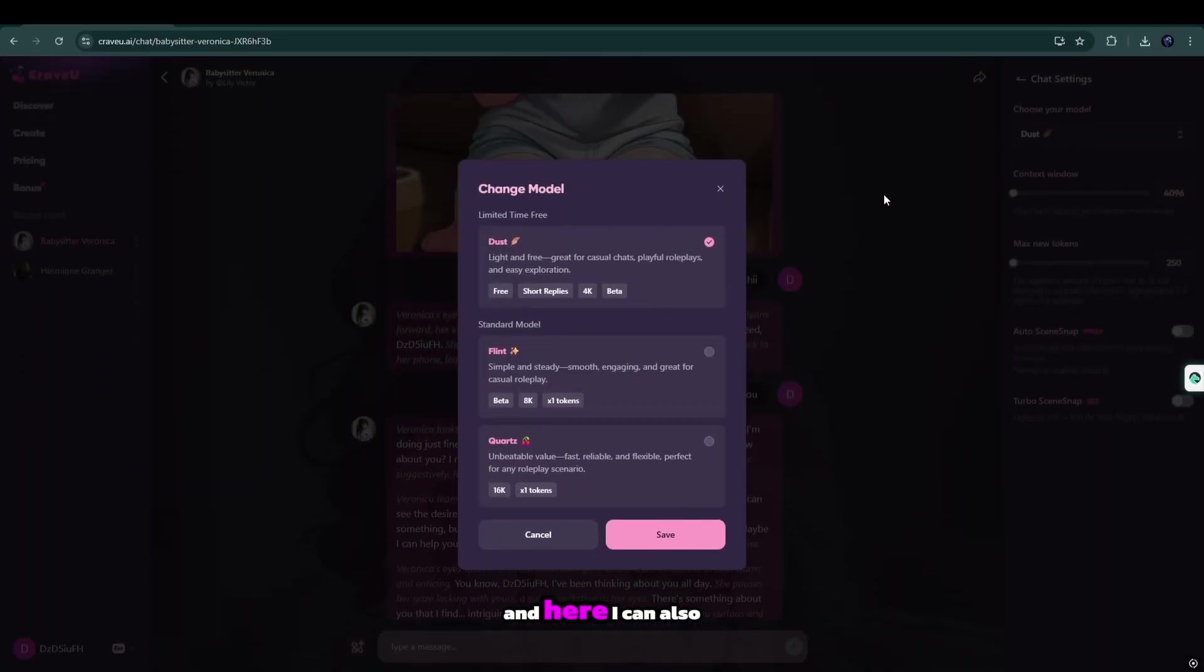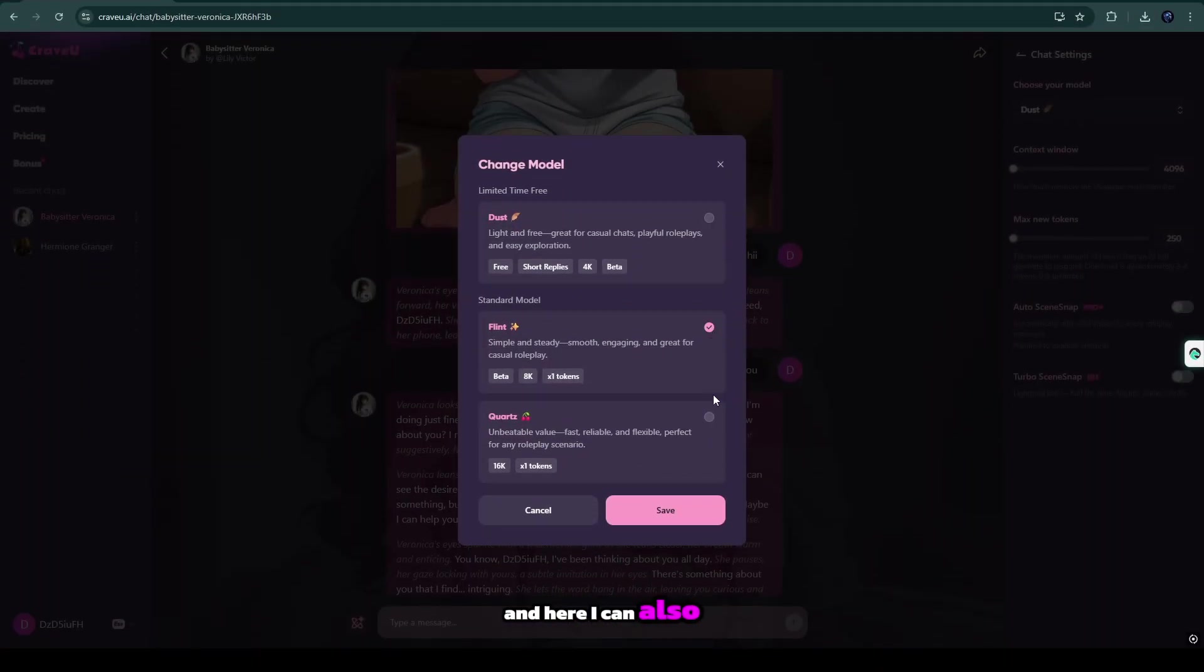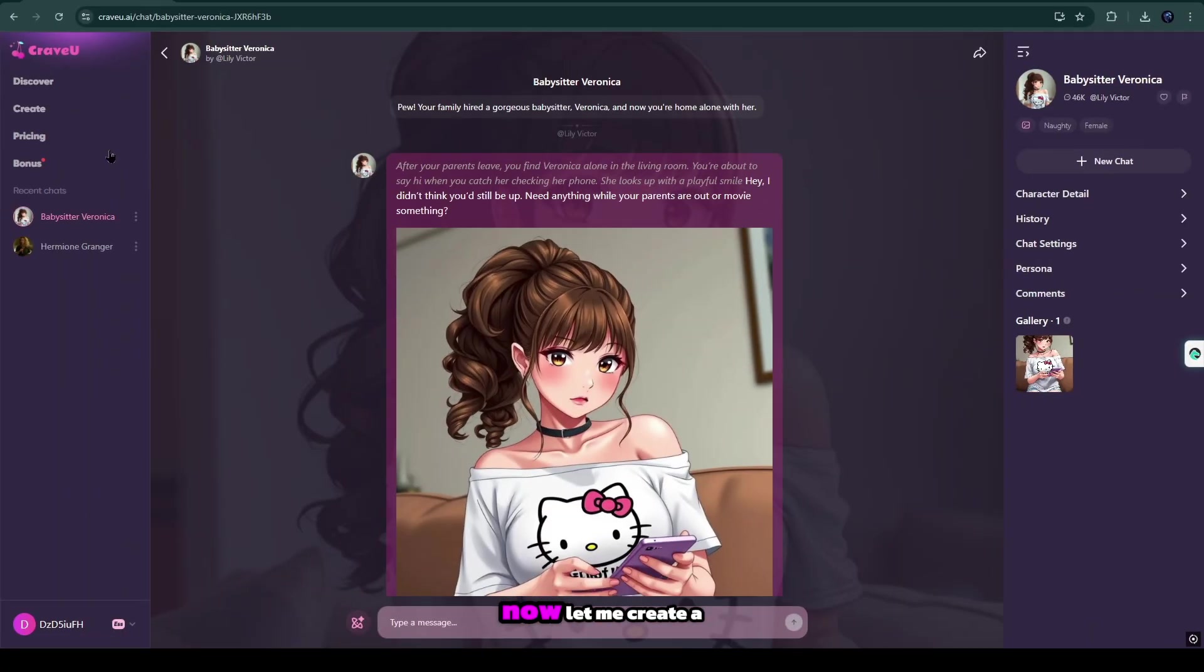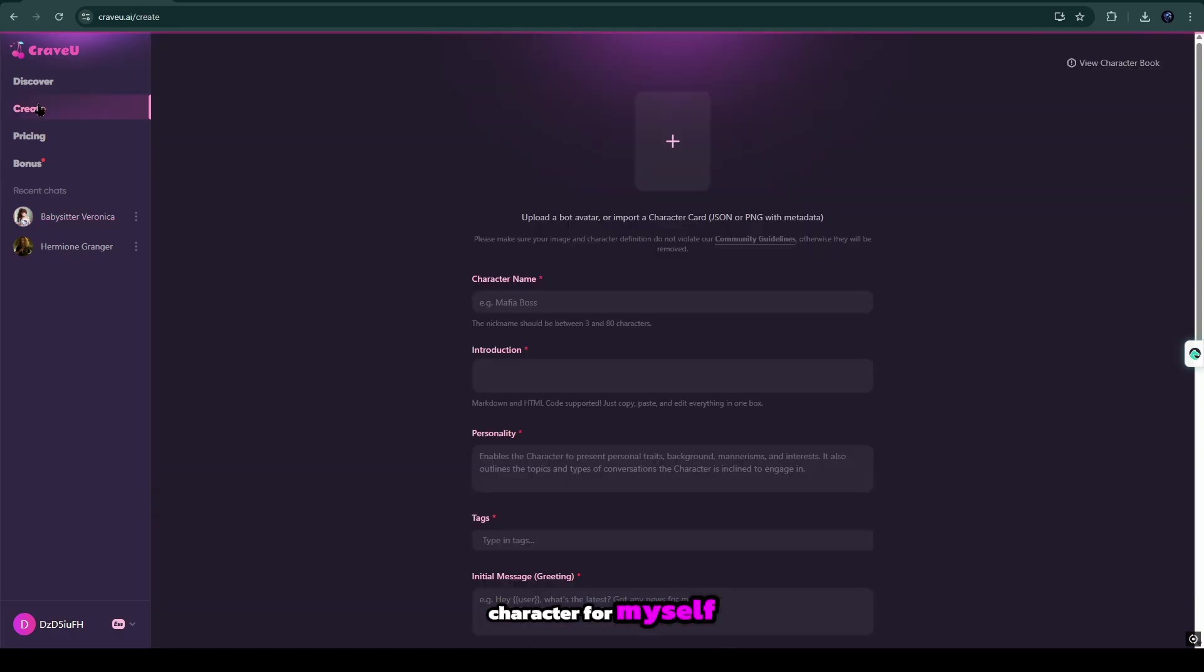And here I can also select the model according to the role of my character or I want. Now, let me create a character for myself.